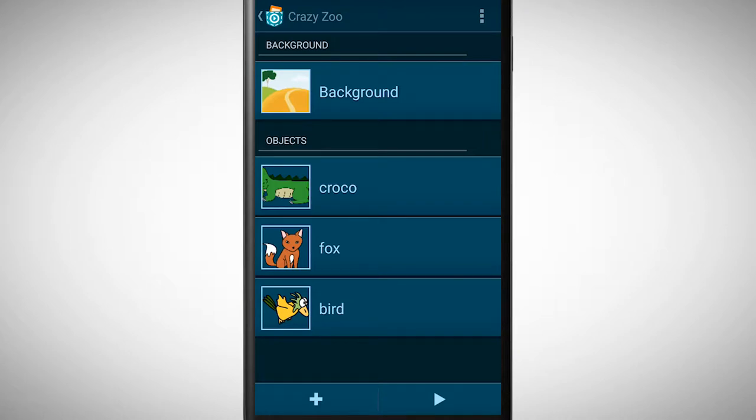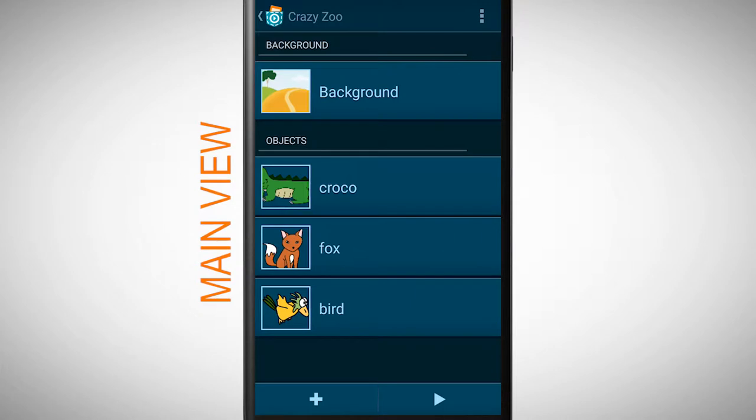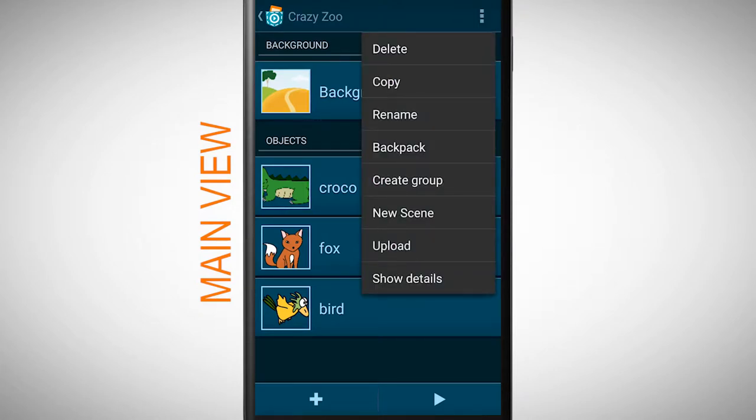When you are done with your program, go to the main view. Tap on the button in the upper right corner. Here you find the option upload.